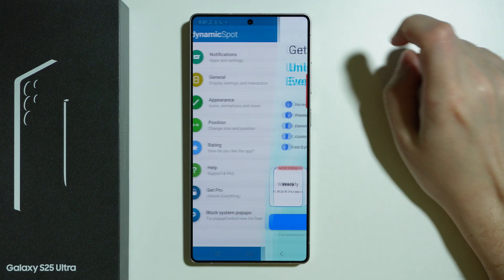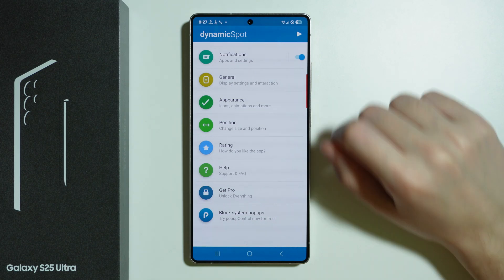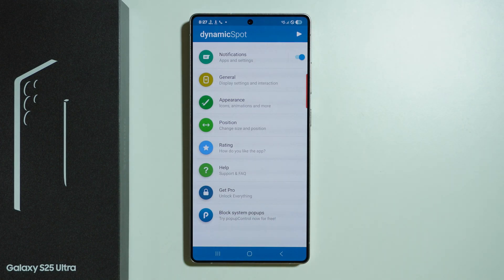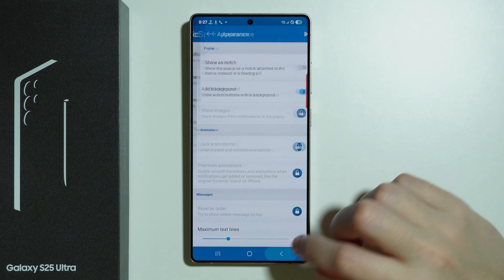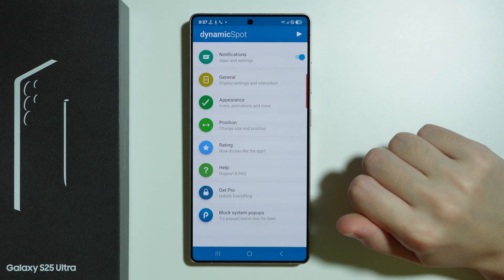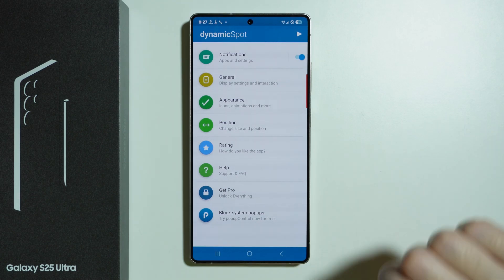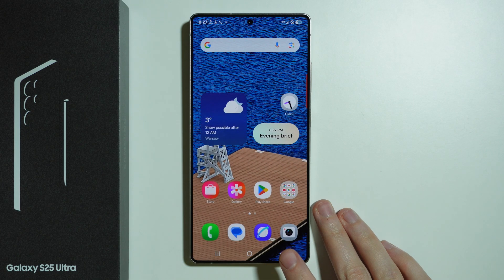If you see this, we can close it in the top right corner. We have some options that allow us to customize Dynamic Spot a little bit — we can, for instance, customize the appearance, the position, and so on. Some of the settings are locked behind a premium version, but some of them are not.